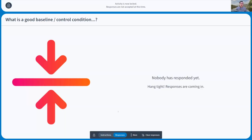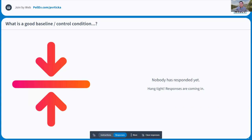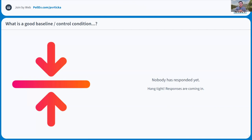We talked a bit about baselines and control conditions last time, but let's go into more detail today. This is an important question especially for people coming from EEG or MEG. When thinking about fNIRS hyperscanning experiments, what do you think is a good baseline condition or control condition? What are the differences between a baseline and a control condition, and how useful are these two when thinking about fNIRS hyperscanning data analysis?